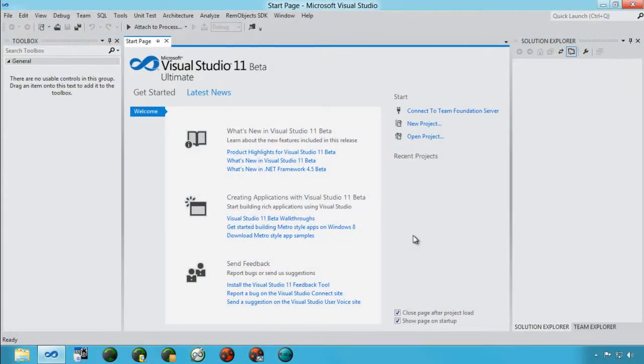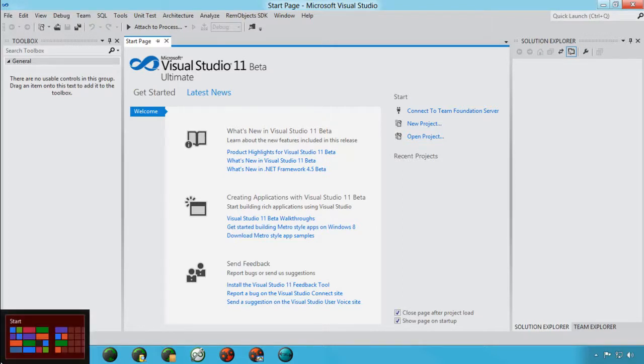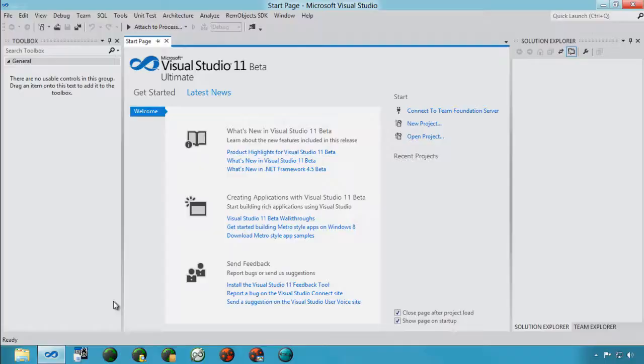You see here I have Visual Studio 11 Beta running inside Windows 8 Consumer Preview. You can tell it's the Consumer Preview because I have no Start button, but I move all the way in the corner here. There it is right there. It's like a single pixel or two pixels wide, it's very small. You can get to the Start screen and then back to the desktop.